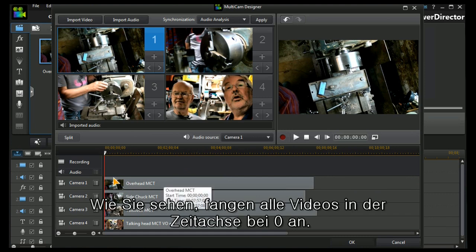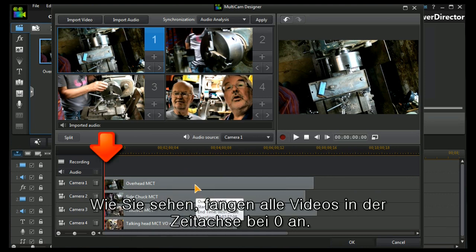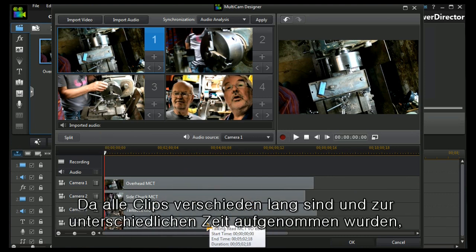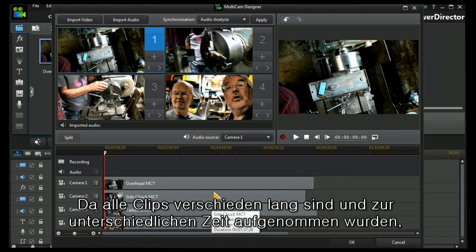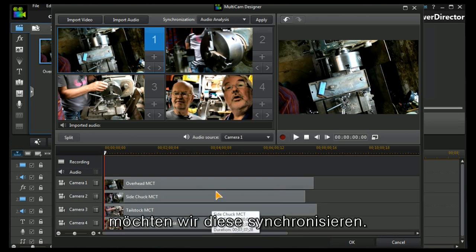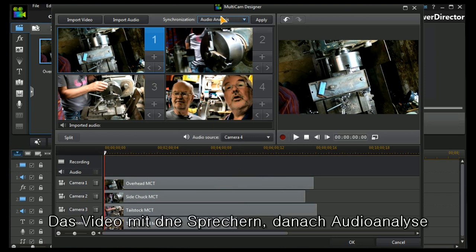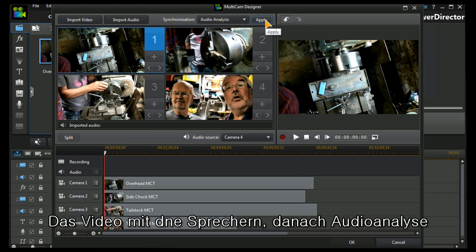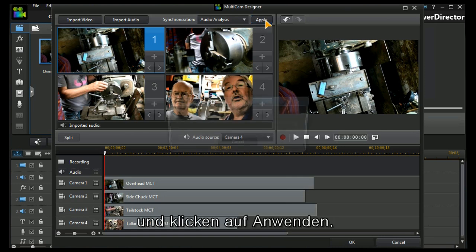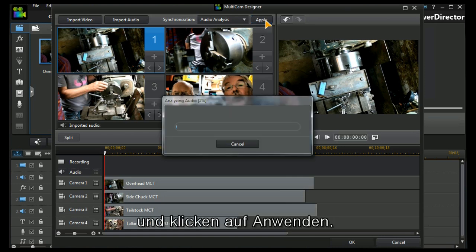You'll notice that they all start at T0. They're all recorded at different lengths and different times and we need to synchronize them. I'm going to choose camera four, the talking head camera, and I'm going to choose audio analysis and we press the apply button.